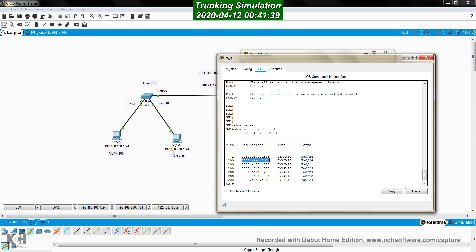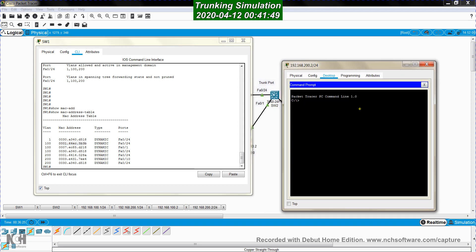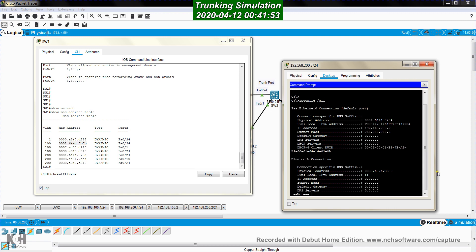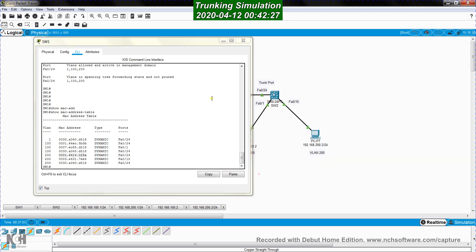The same story applies to VLAN 200. We pinged host 192.168.200.1 — let's check its MAC address. It is 000164140028A. In the MAC address table on SW1, we can see that this MAC address belongs to a host in VLAN 200, but it was learned through port FastEthernet0/24, which means it belongs to a host connected to a remote switch — because it was learned through a trunk port.